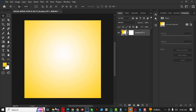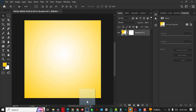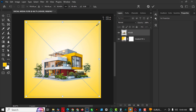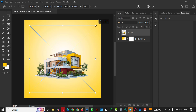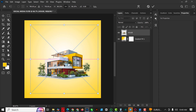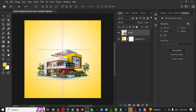Now I'll go ahead and bring in the image. I made the resource file for this particular design available — it's in the link in the description of this video. I'm just going to position it like this, and I think I'm okay with this size for now.